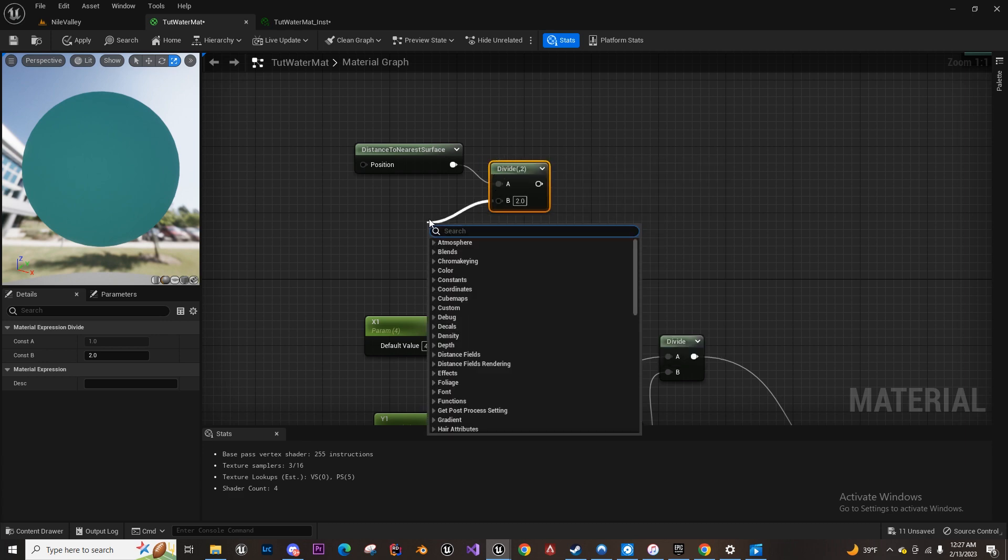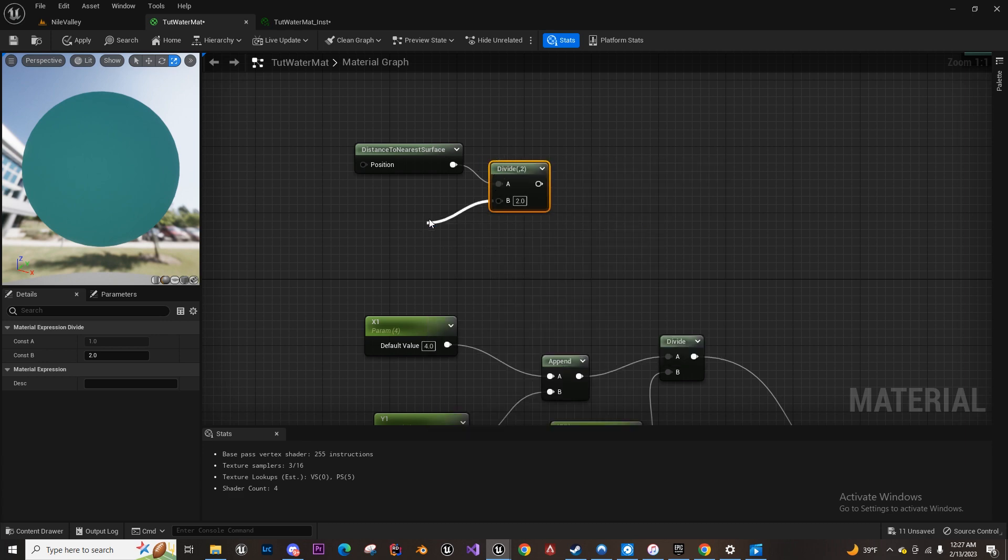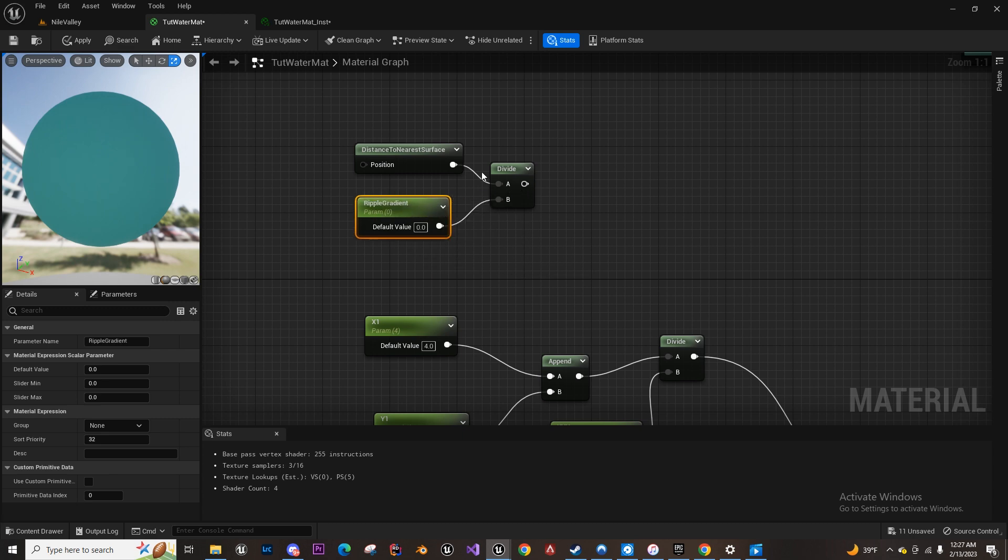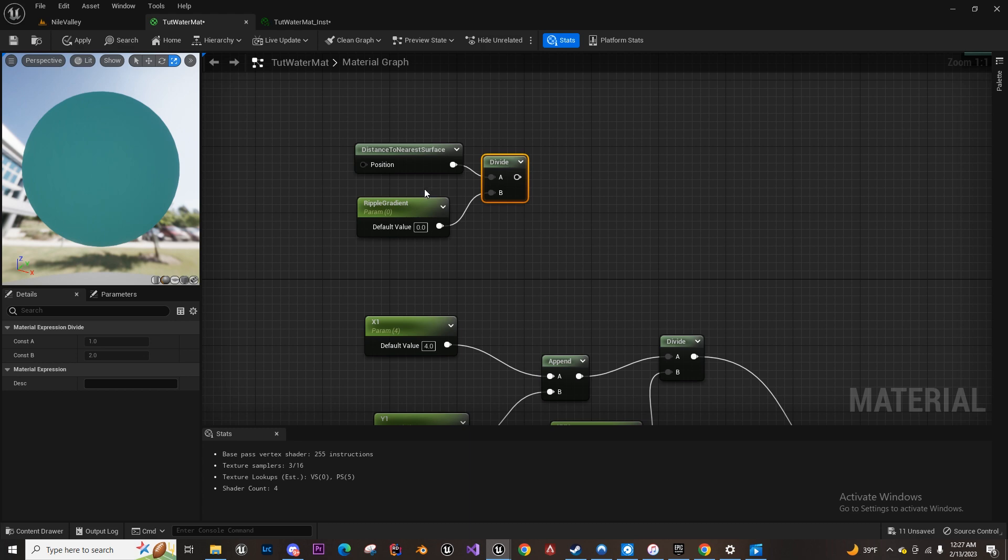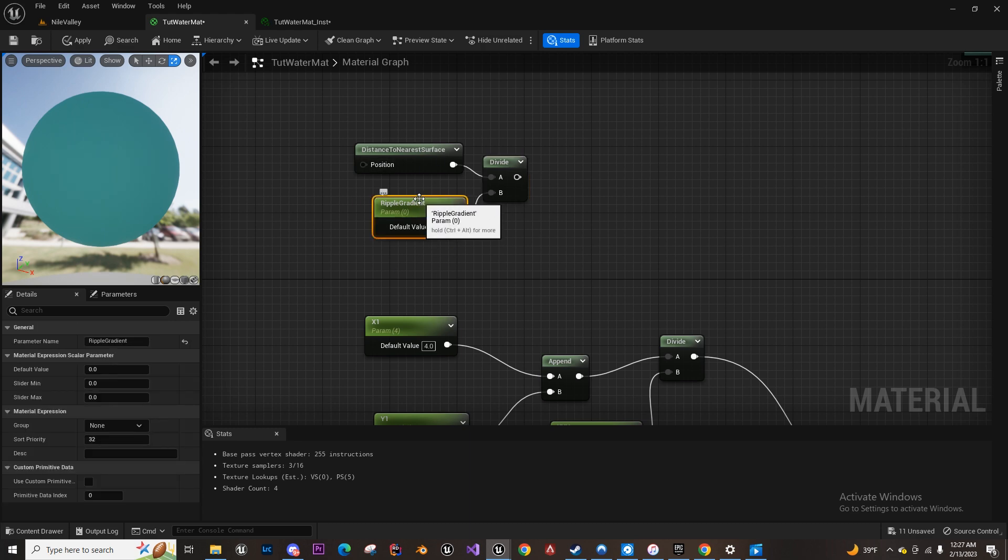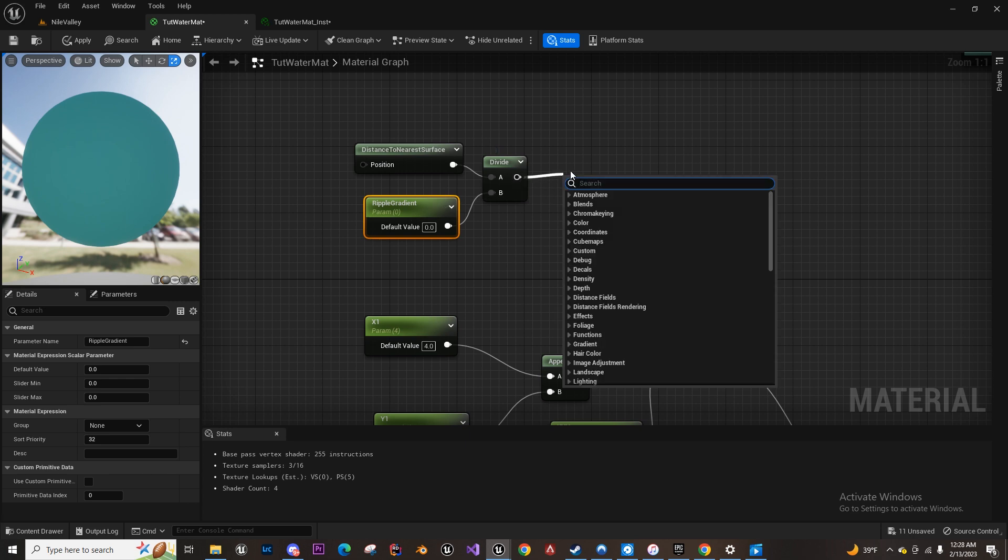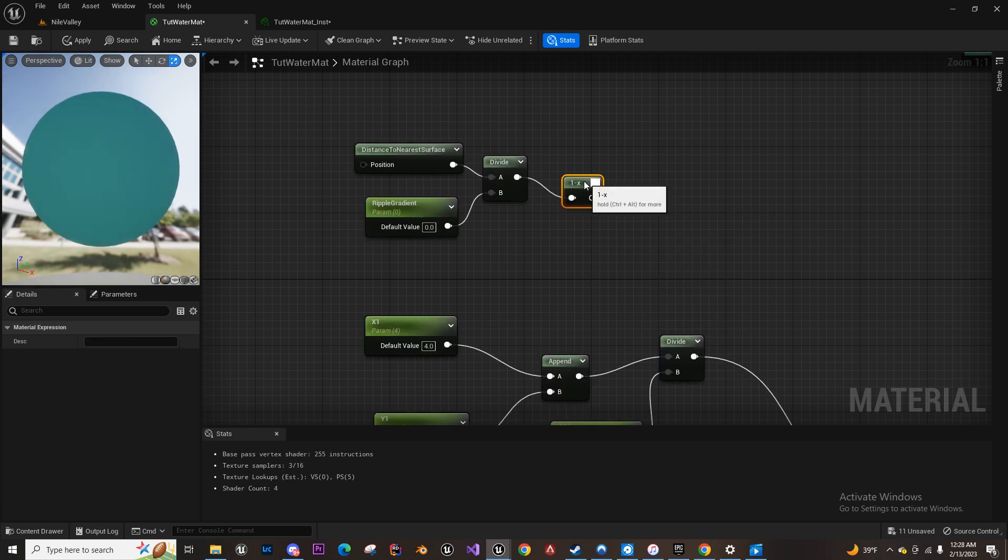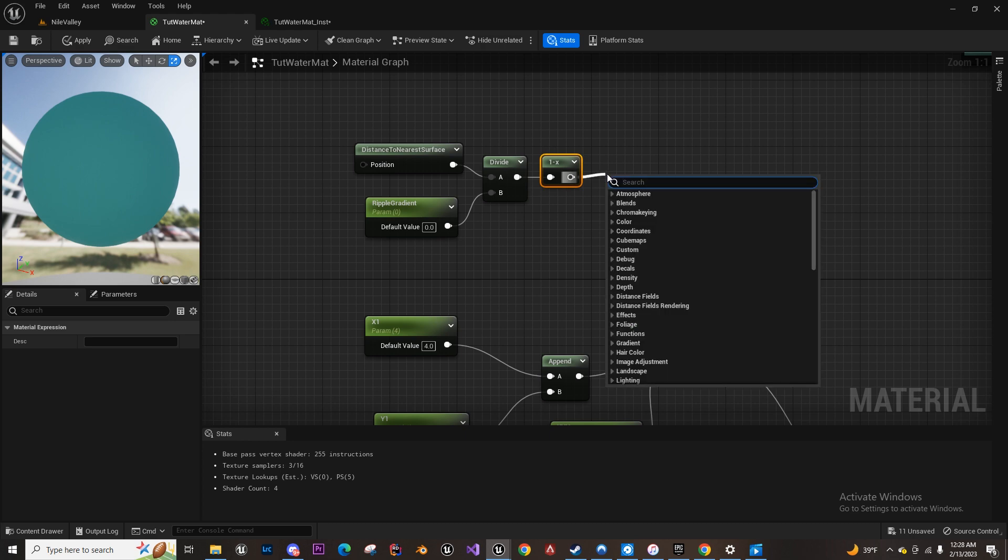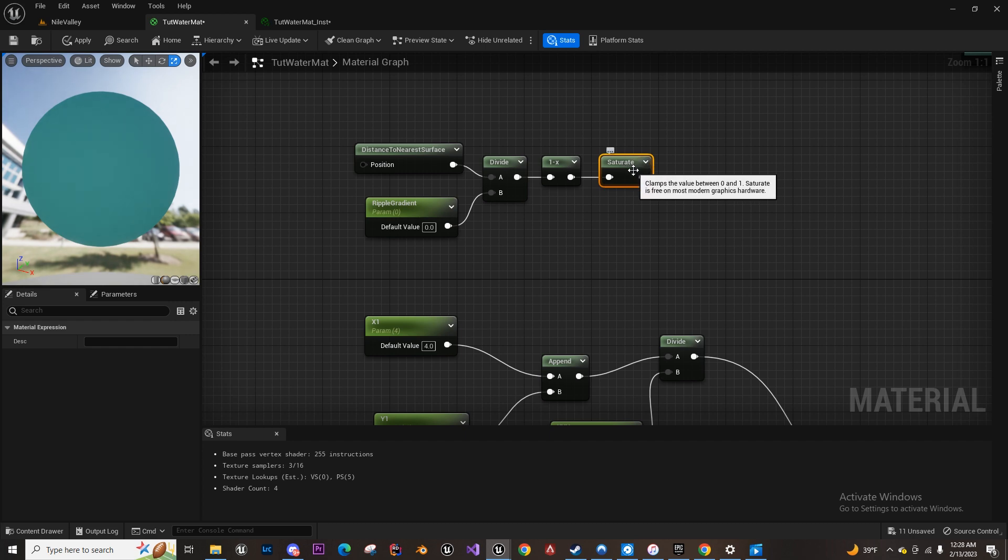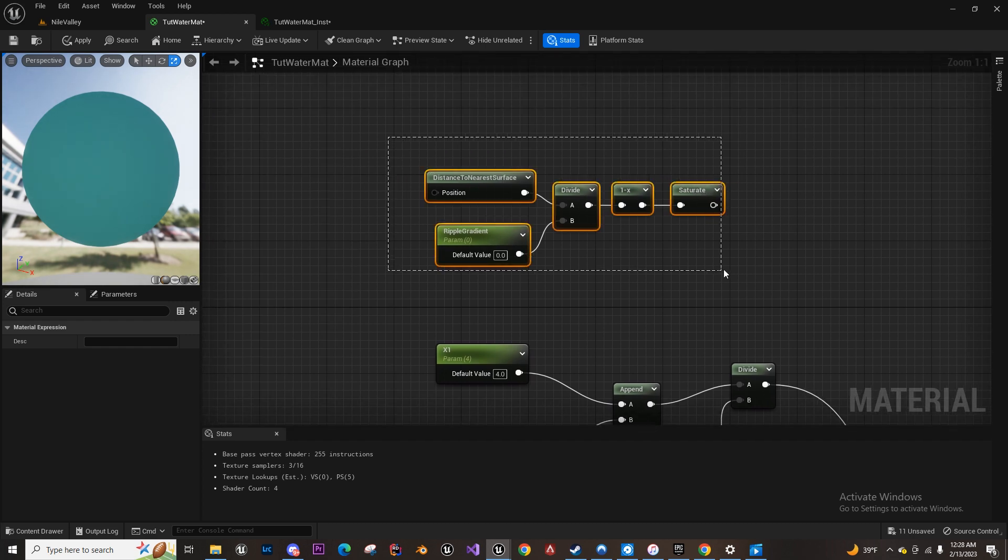by a scalar parameter and call this ripple gradient. So this would be how far from the object—the gradient—how far away from the object you want the ripples to start or to end. So, one minus this, and then saturate it just to be sure, make it zero to one. Okay, so we're going to use